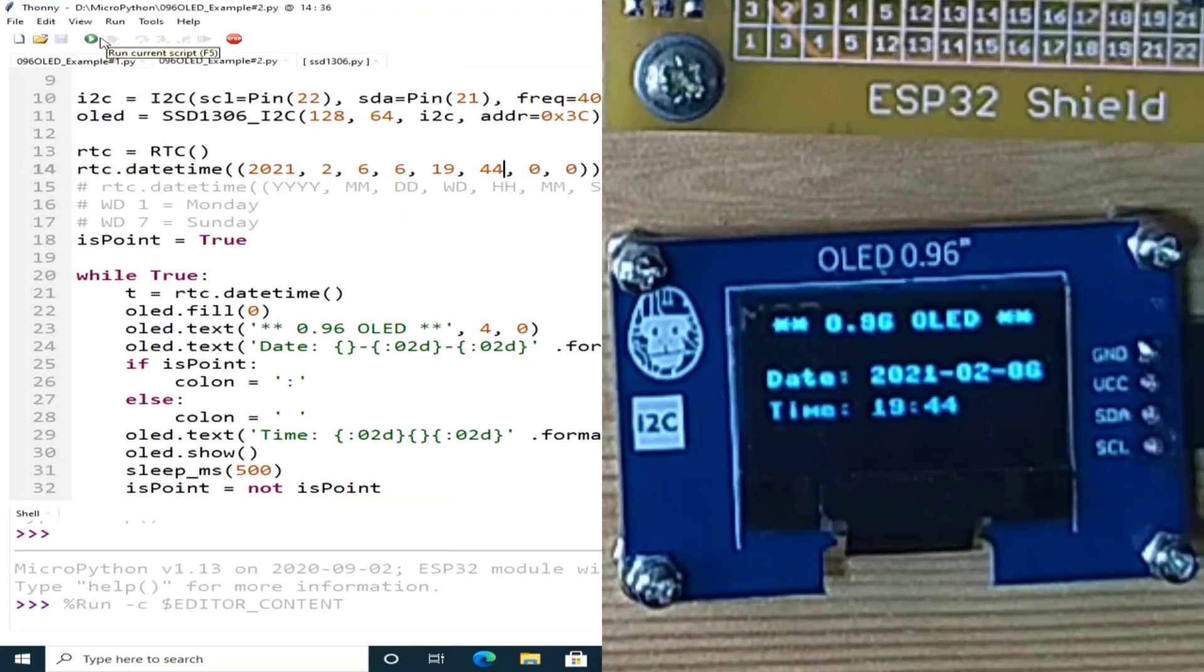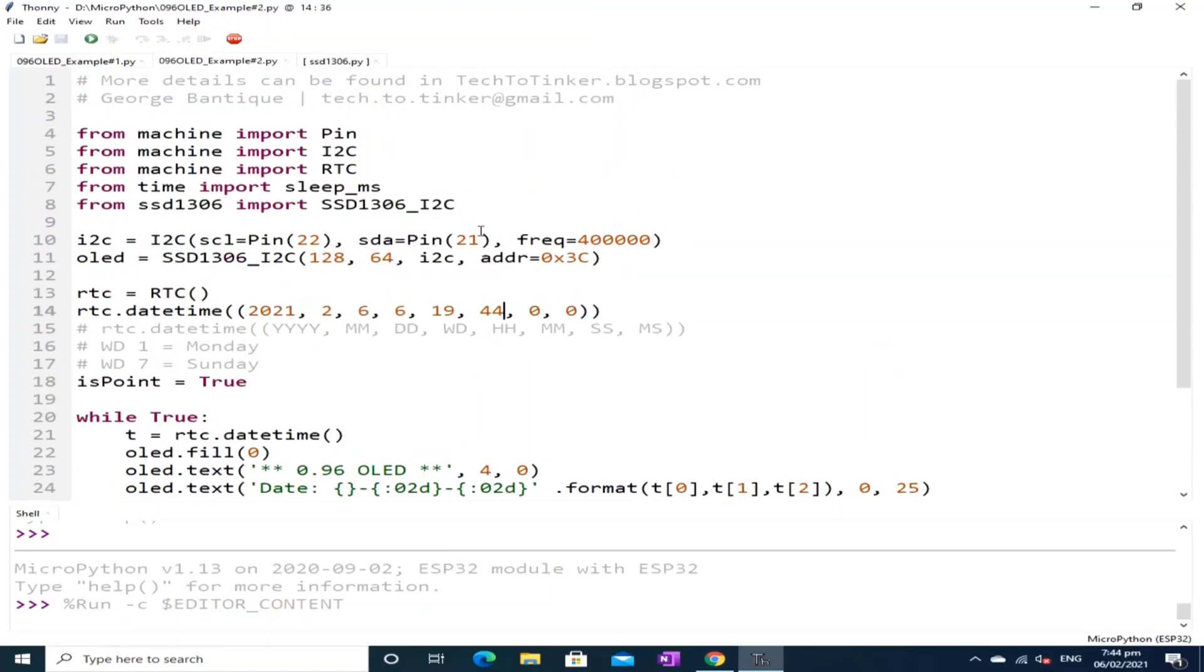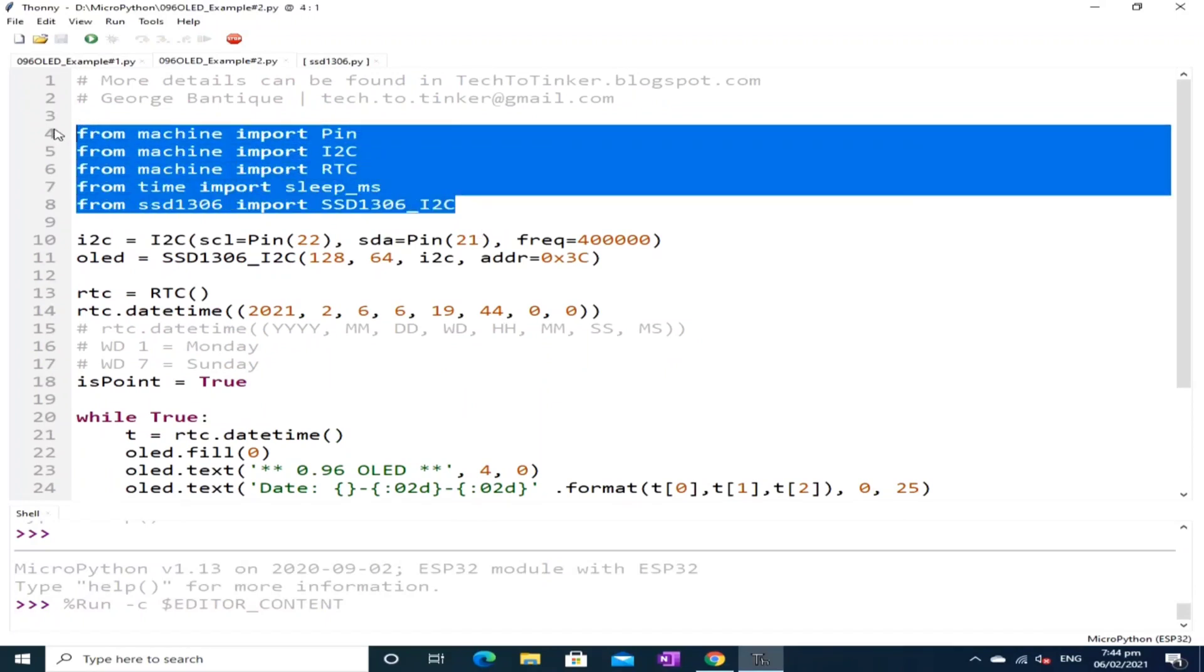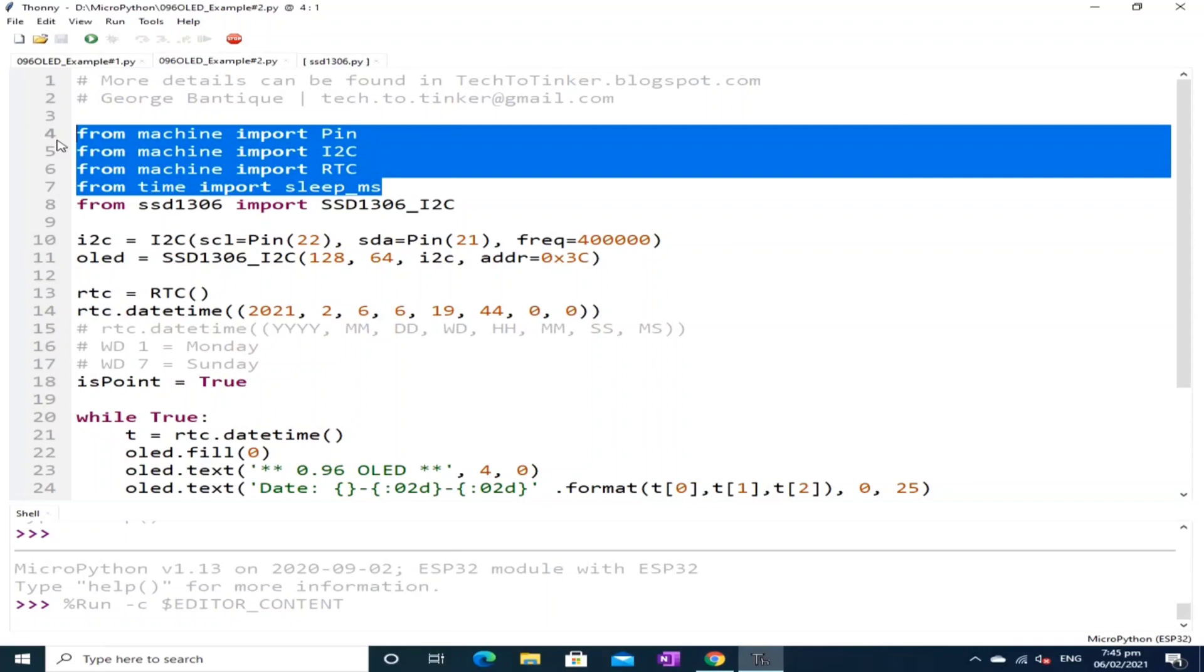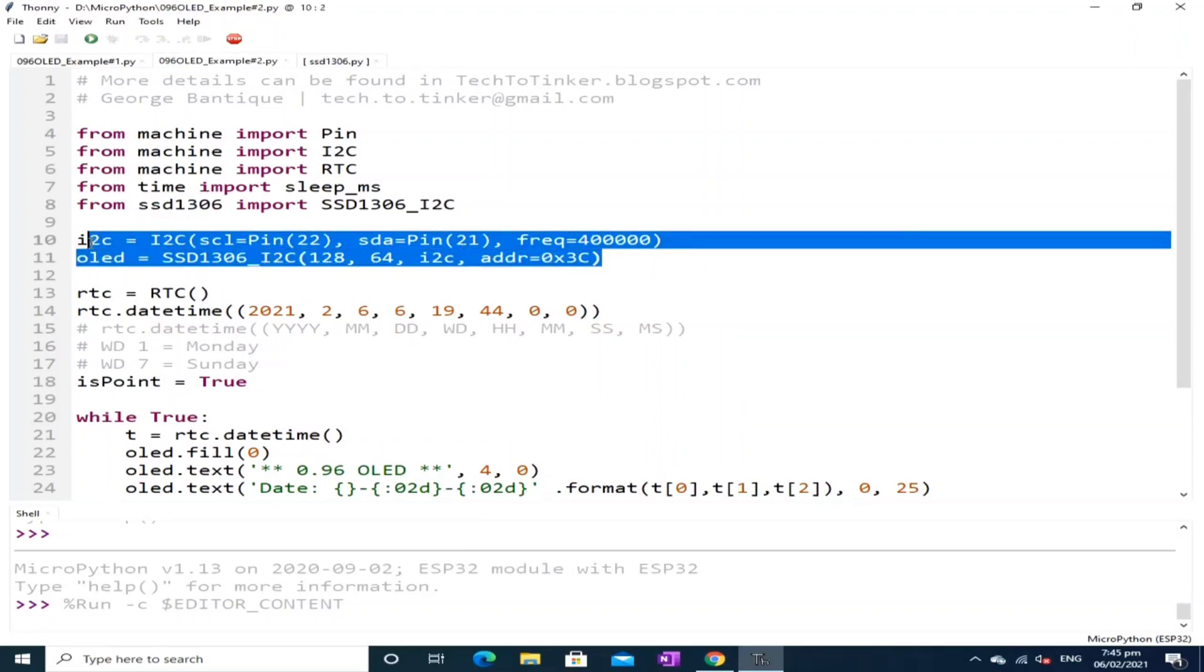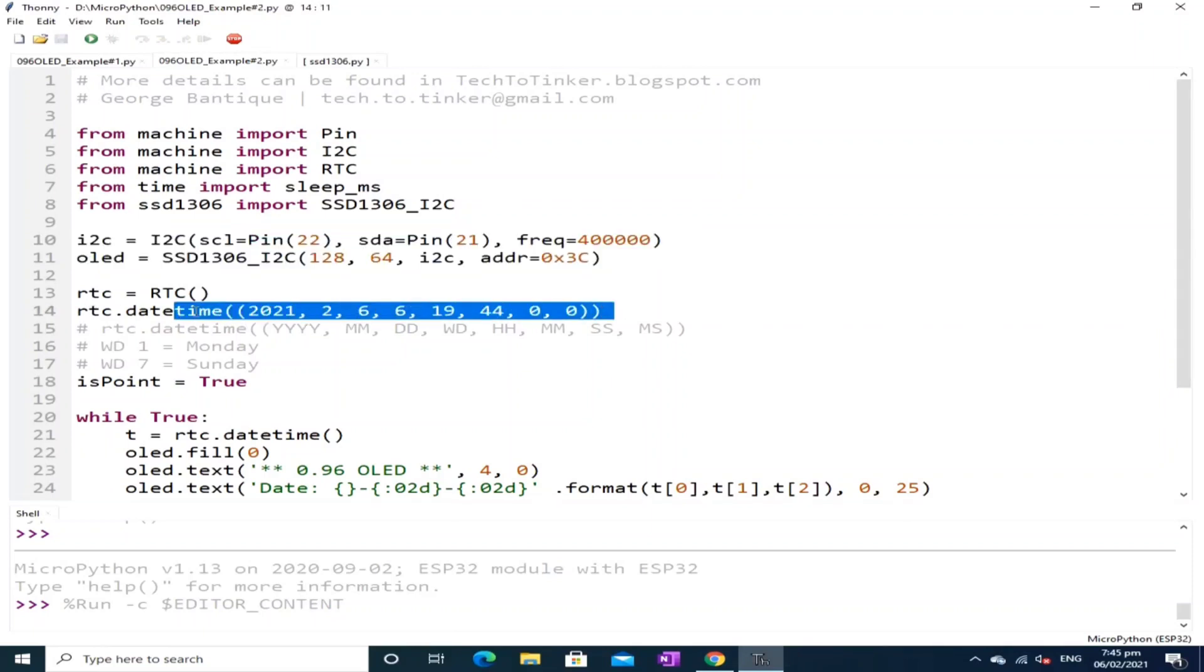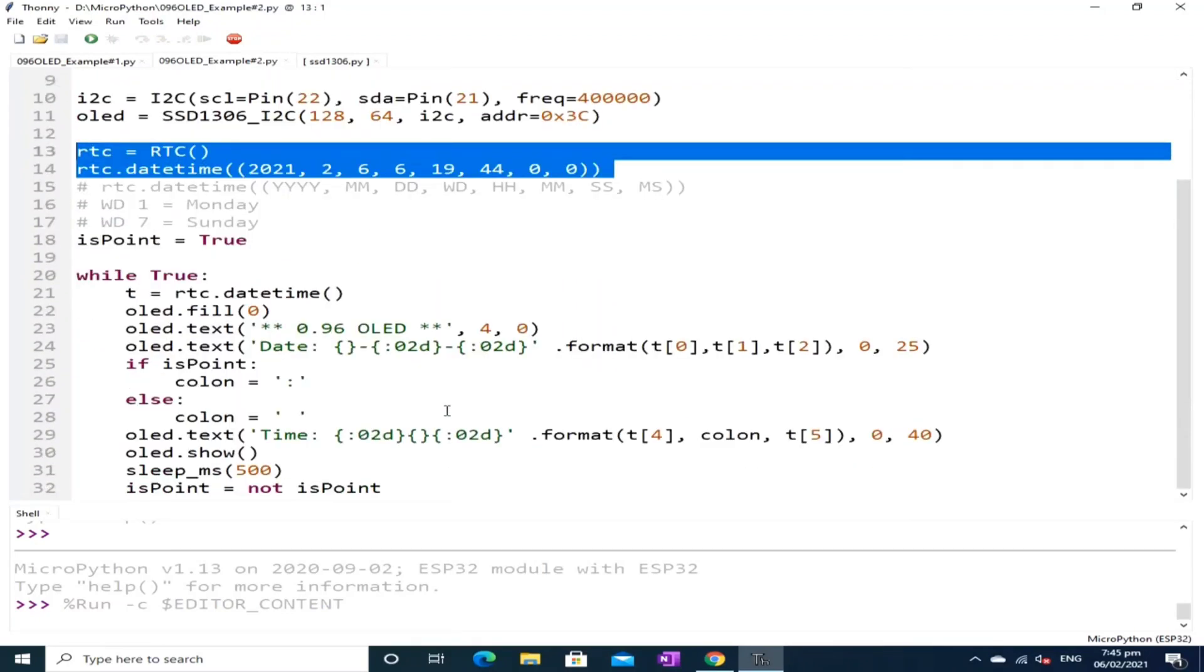And the date and time is displayed in the OLED display which basically begins by importing the necessary modules which are Pin, I2C and RTC and the sleep are all built-in modules available on ESP32. While the SSD 1306 is the library we save in the MicroPython's root directory. Then we created an OLED object for the OLED display. Then we created an RTC object for the date and time.